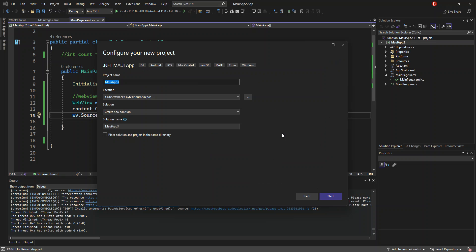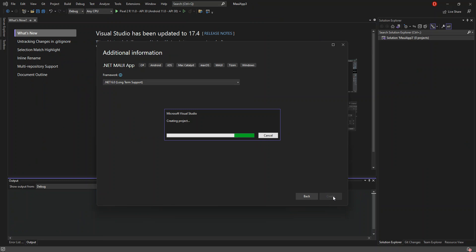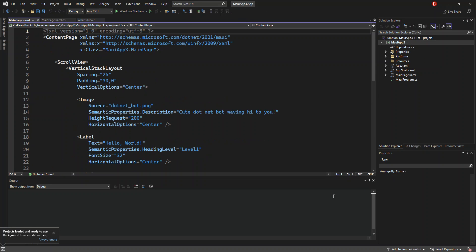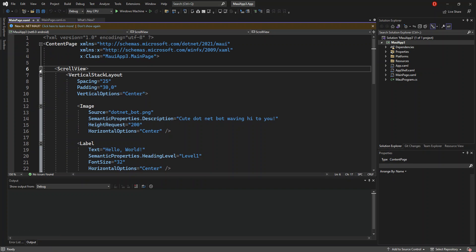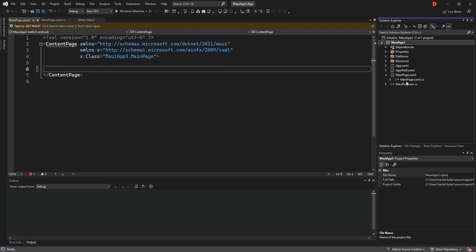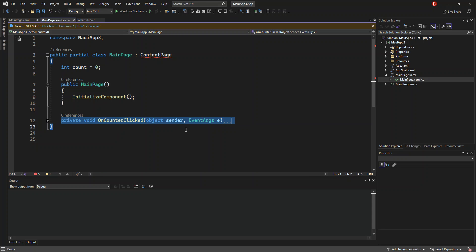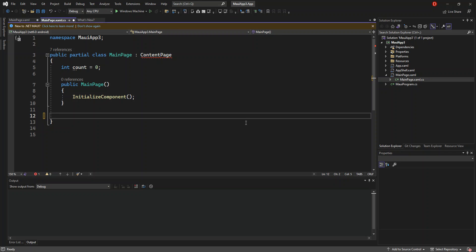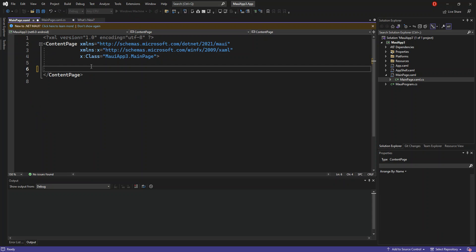Here you can configure the project details, but we're not going to look too much into that. So I'm just going to click through, and we've created the application. This might take a while, so I'm going to pause the video. It didn't take long — the project is now loaded. It comes with a bunch of template files, so we're going to remove the ScrollView template and go inside the code-behind and remove the OnCounterClick event handler as well.